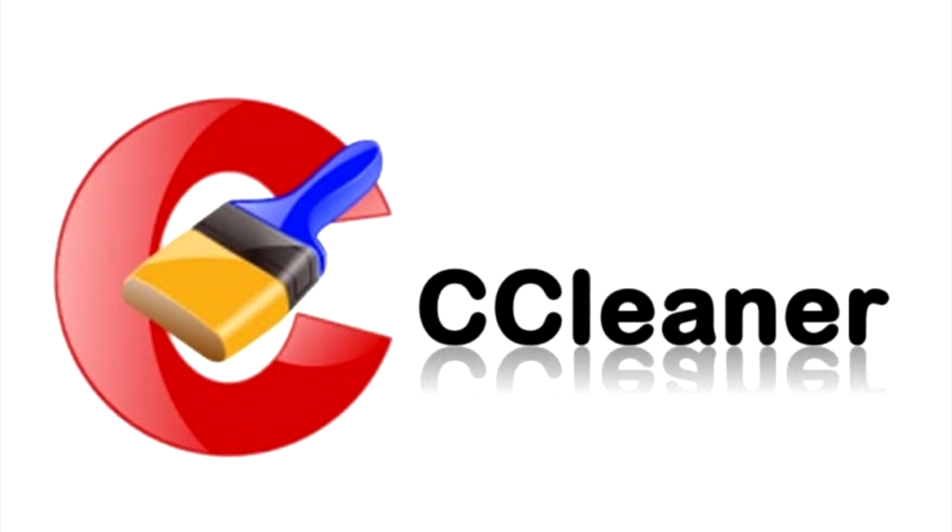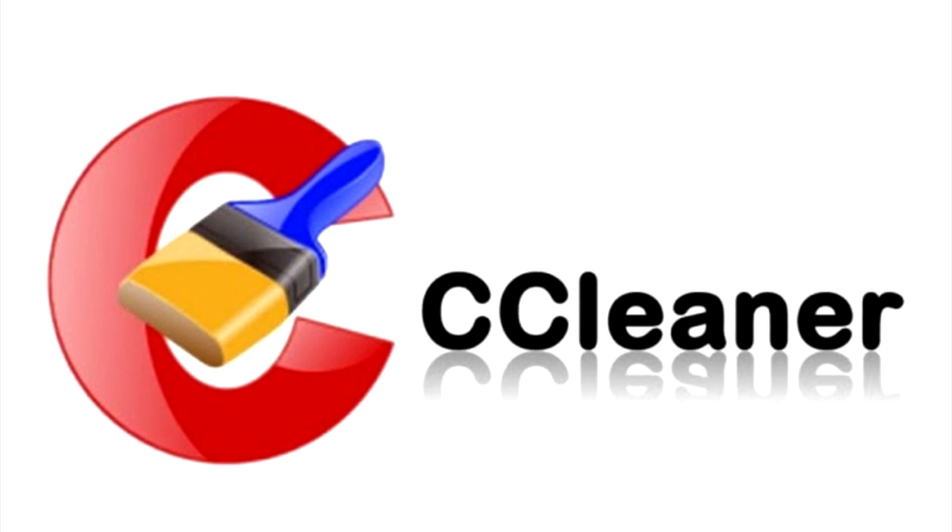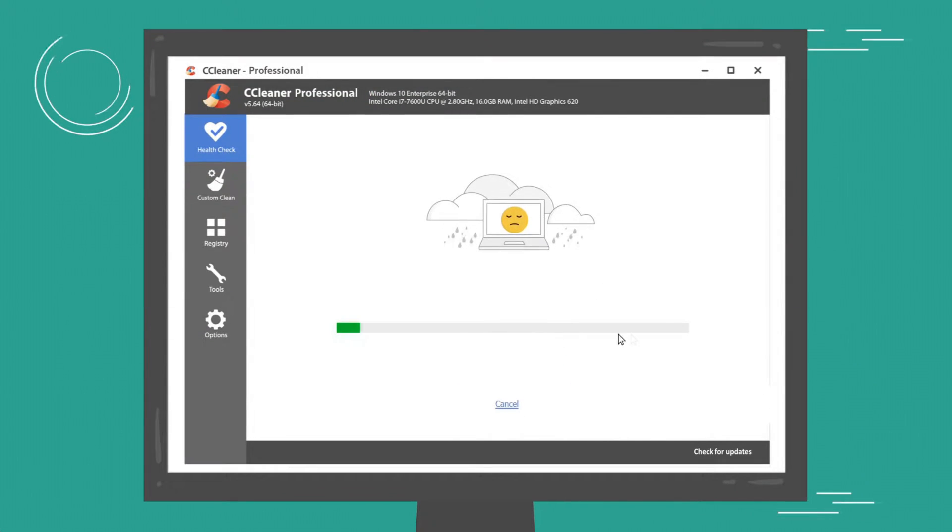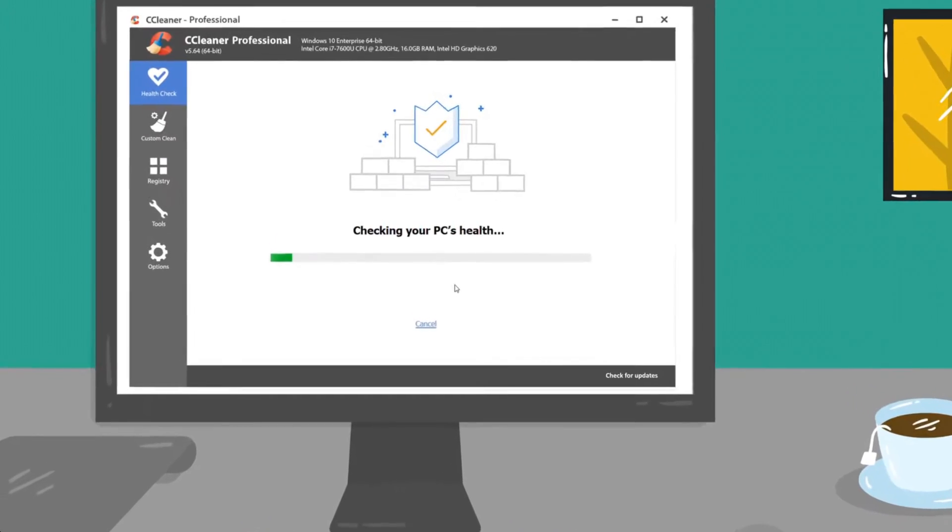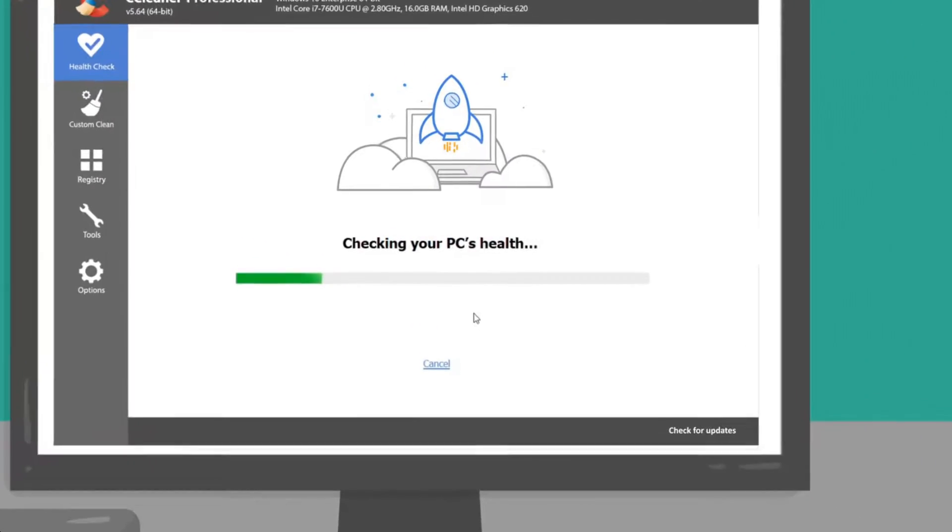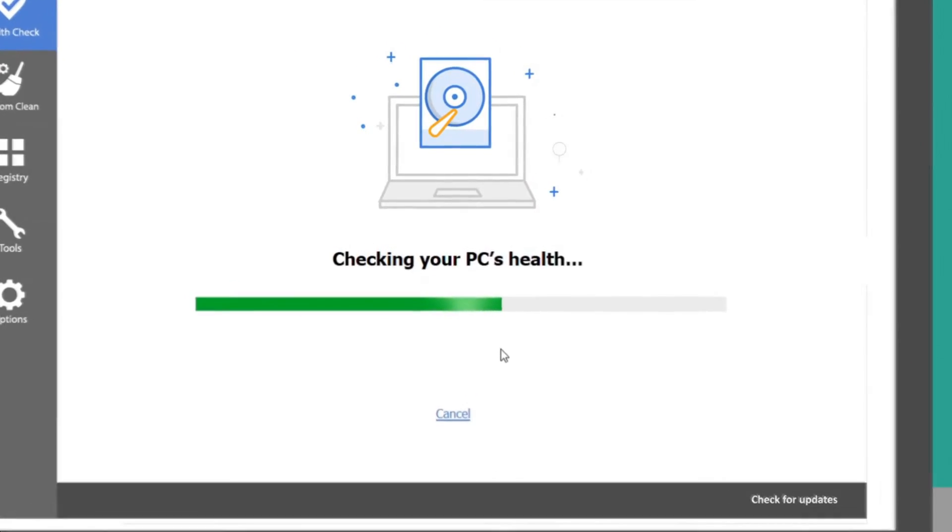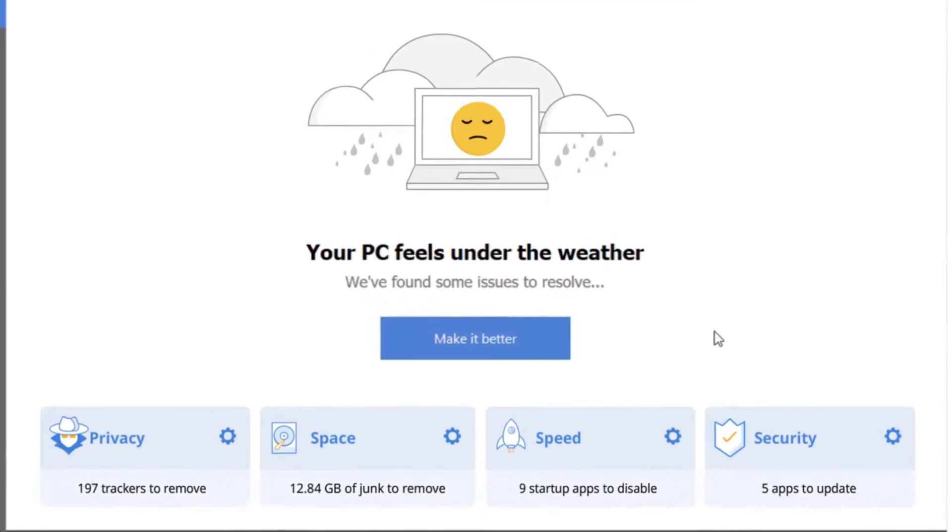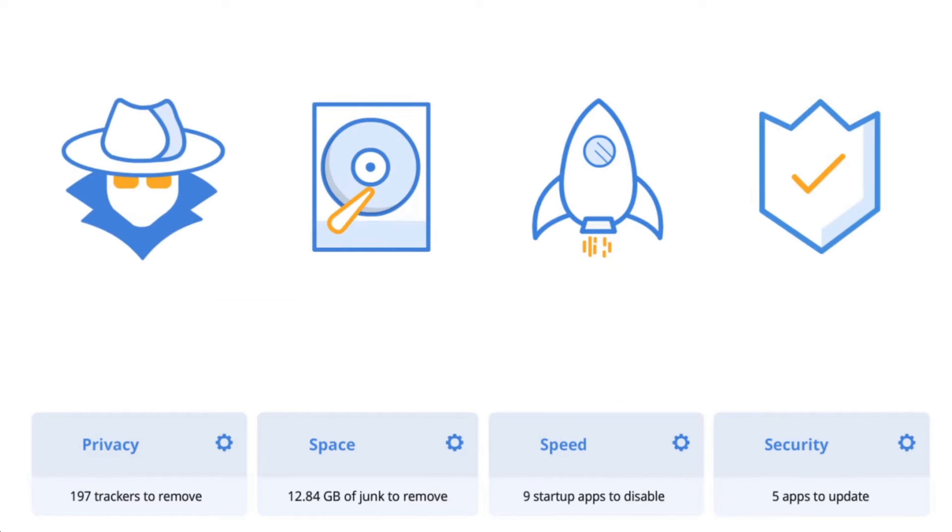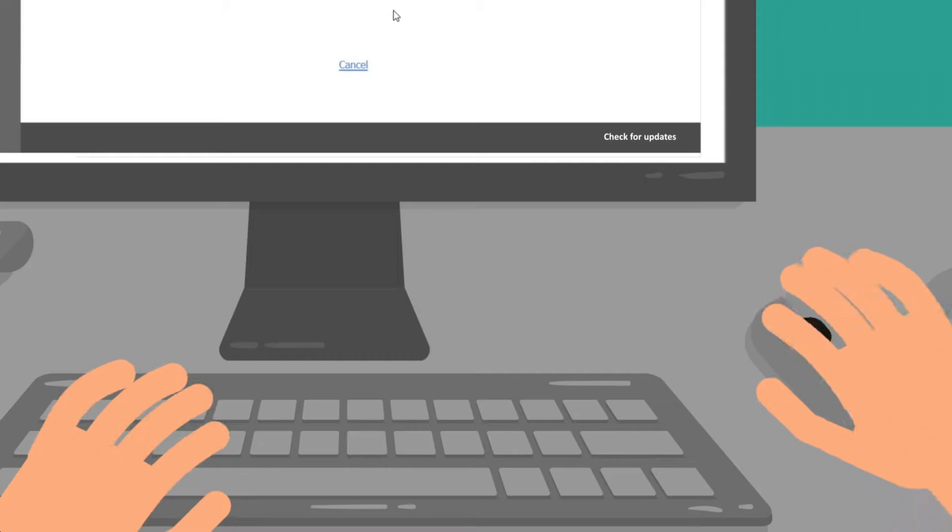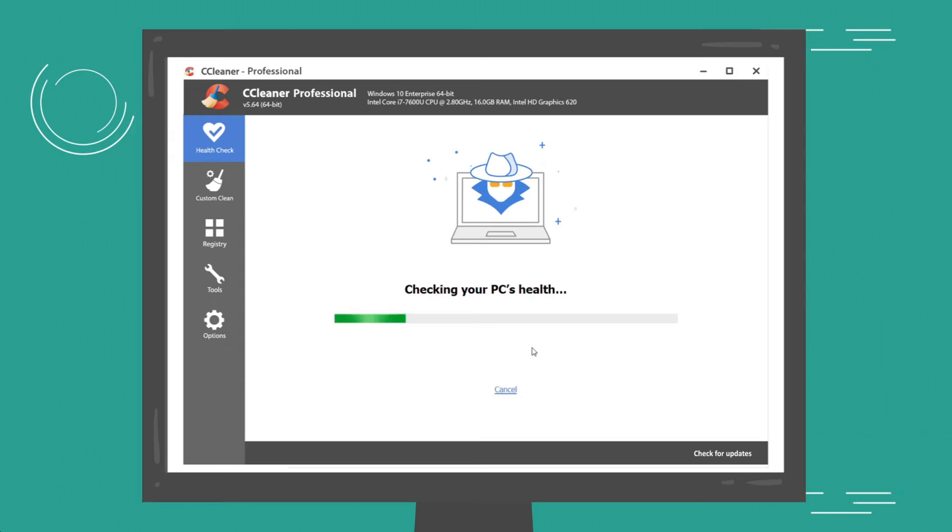Last but not least, an honorable mention to CCleaner. If you don't have that installed on your machine, you absolutely should. It is pretty much the most essential tool to keeping your machine and Windows healthy. It is a very simple program to use that will regularly clean out all the necessary files and will keep all your drivers up to date automatically without you having to worry about it.